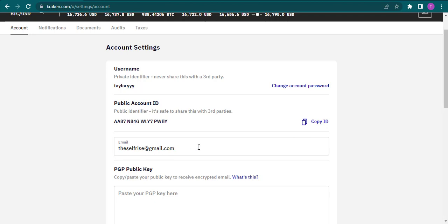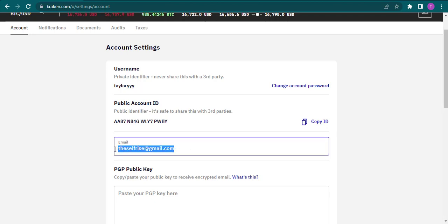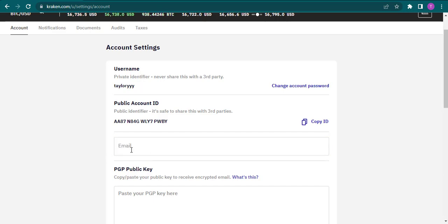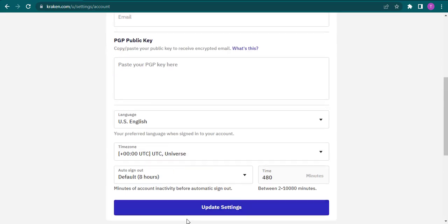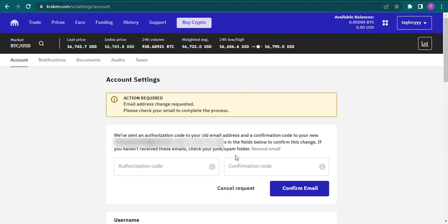there is a section for email. Simply remove the current email address and type in a new one. After you type it in, you'll need to click on update settings. After that, you will be sent an authorization code on your old email address that you need to enter here, and a confirmation